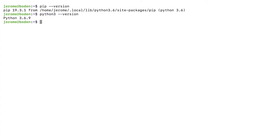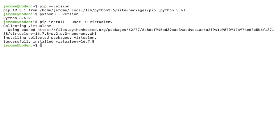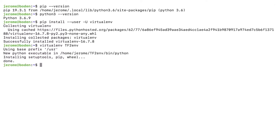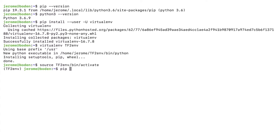Download and install the latest version of virtualenv for your user account by running 'pip install --user virtualenv'. Next, create a virtual environment using Python 3 with the command 'virtualenv' followed by the environment name — for example, tf2env. Press Enter and the environment will be set up. To activate your newly created environment, run 'source tf2env/bin/activate'. You'll see the environment name in parentheses at the beginning of the terminal line, indicating it's active. Then install TensorFlow 2 using 'pip install tensorflow==2.0'.